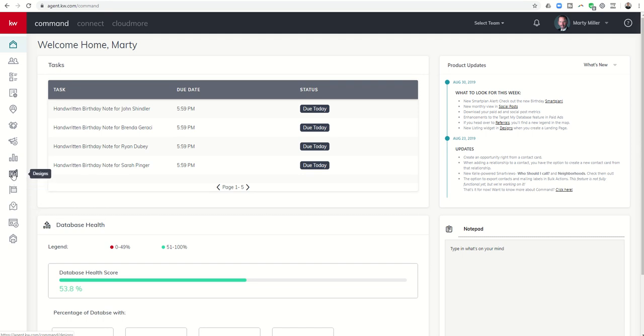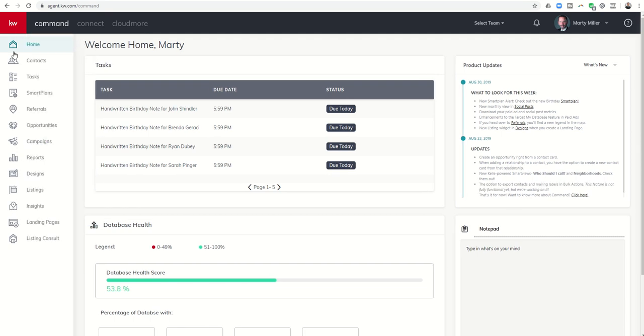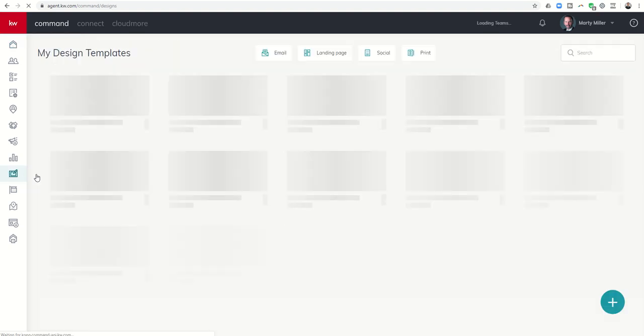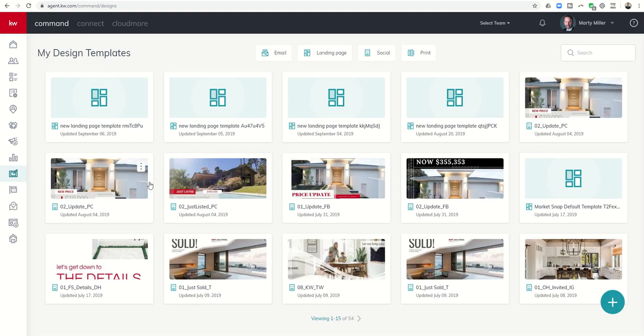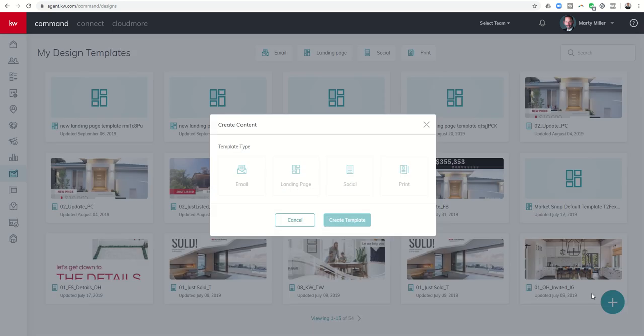We're going to get into Designs here. First on the left-hand side, you can click on the little pencil with the box or Designs. We're going to come down here to the bottom right-hand corner, click on this plus sign, and we're going to choose a landing page and then create template.